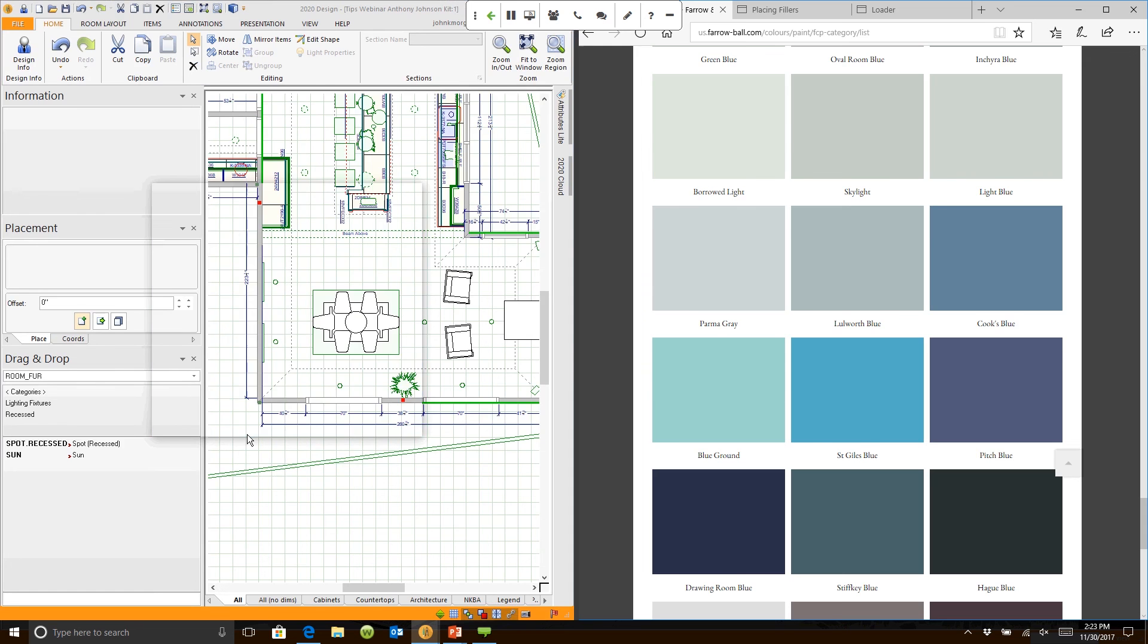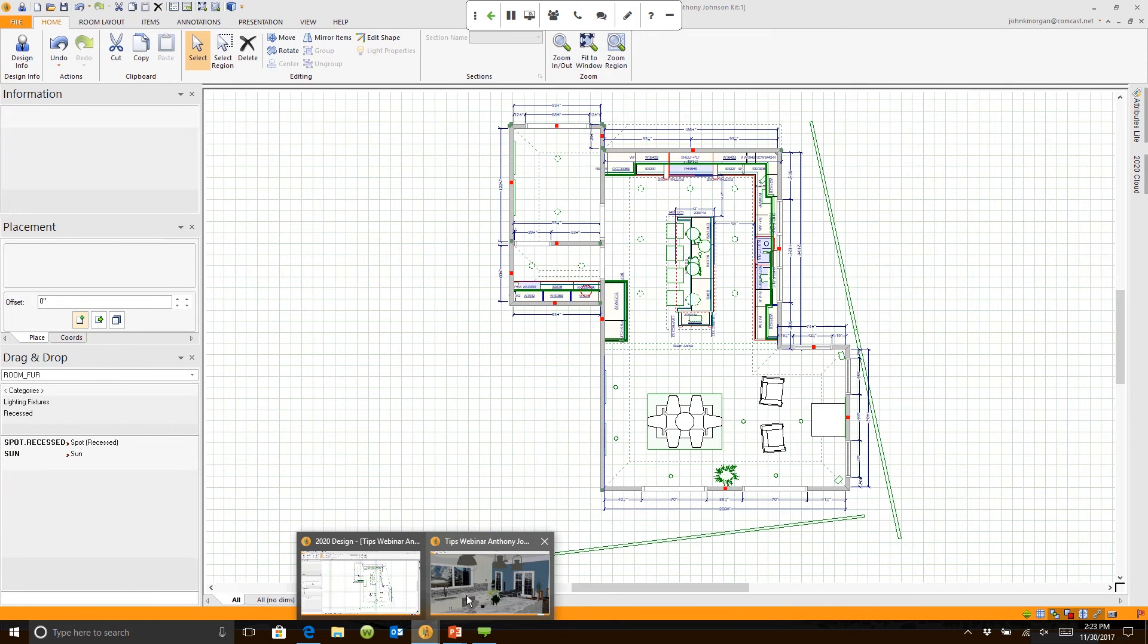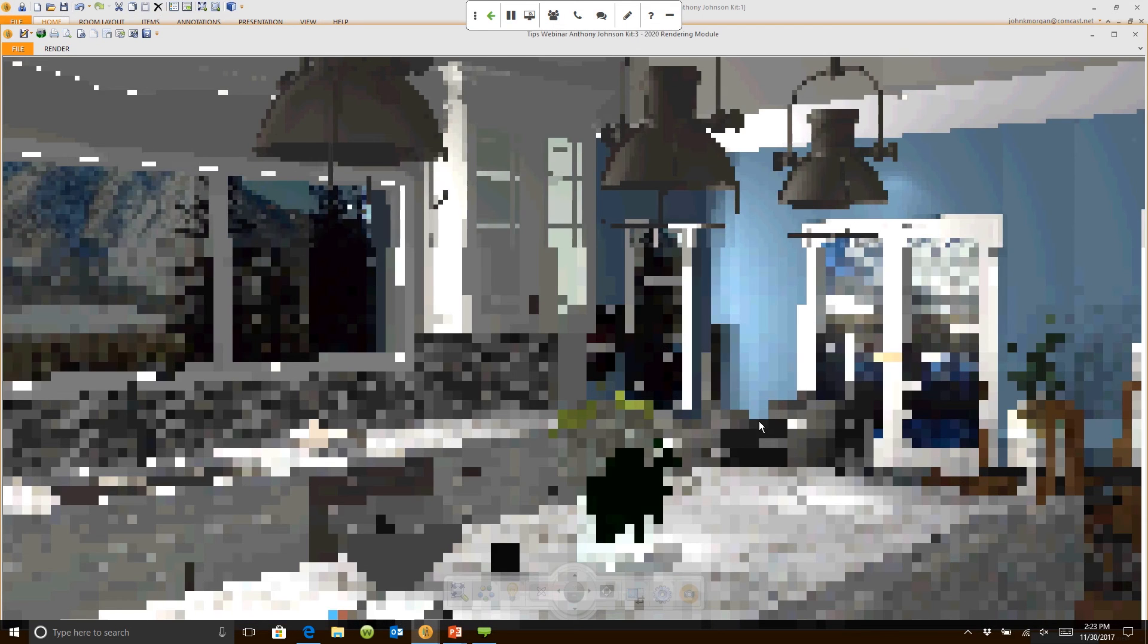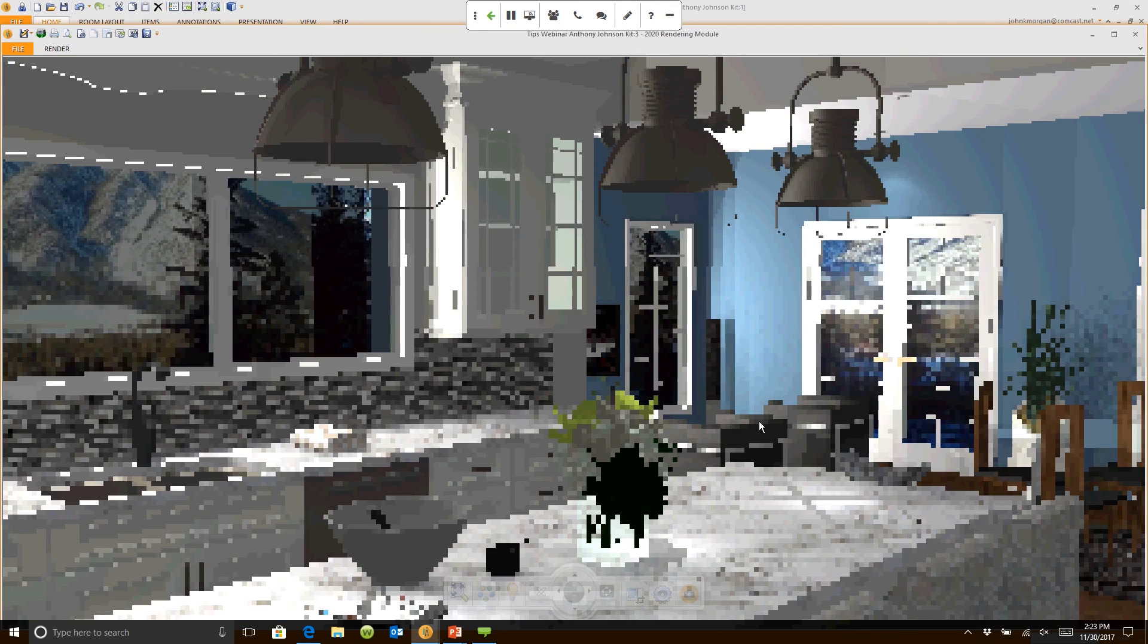Let's go take a look at our perspective. You'll notice that the wall in the living space is now Farrow and Ball Cook's Blue.